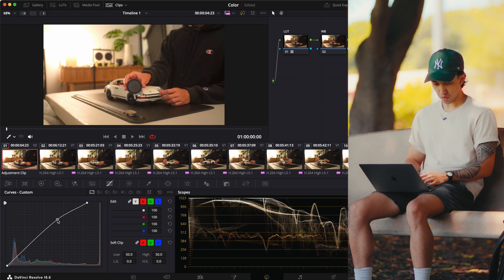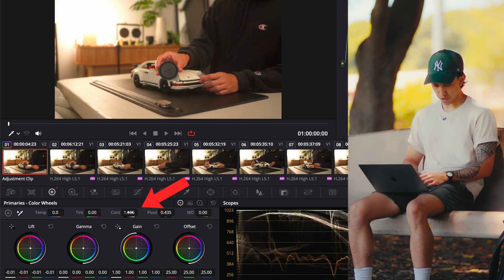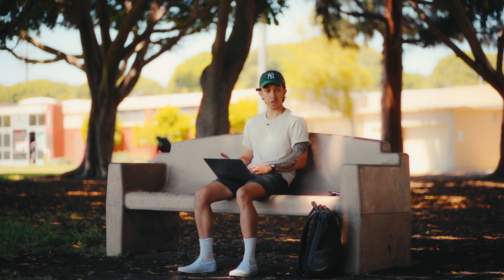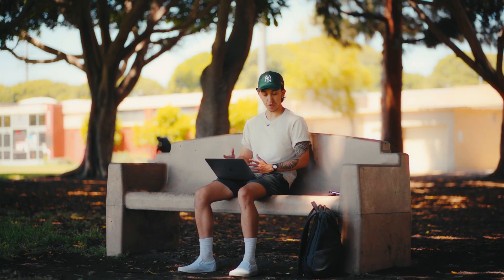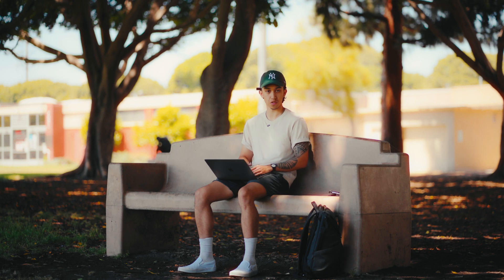Just a nice little curve — bring the overall exposure to something a bit more realistic. Then going back to the color wheels, I like to come to the contrast slider and put it up to something like 1.1 just to give it a little pop. And already we're looking really nice. Now that the exposure is taken care of, we can go back into the white balance. I like setting the exposure first so I'm able to see what my frame is going to look like, and then adjust the colors afterwards.